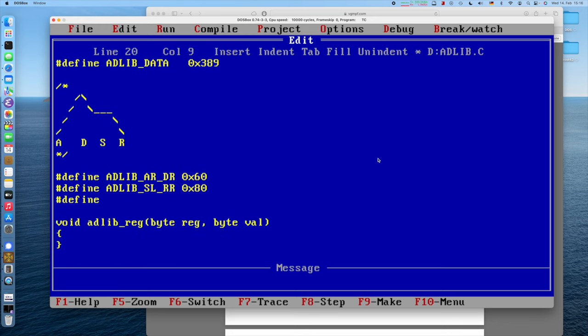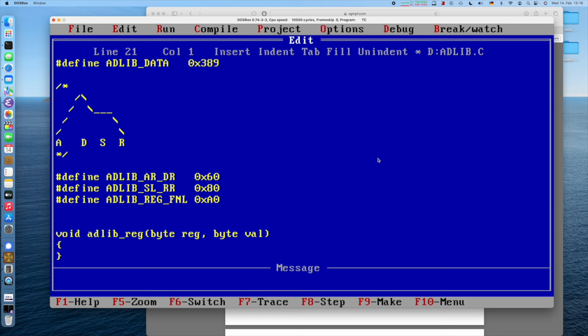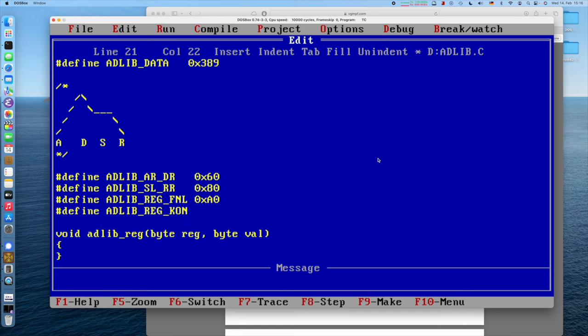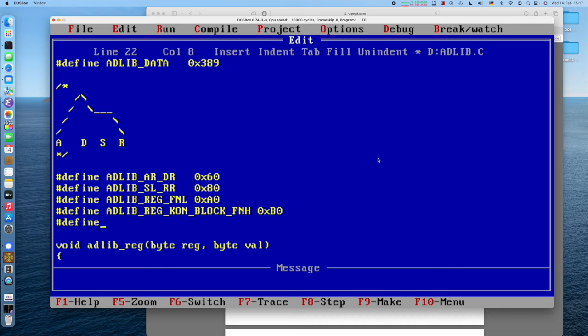Furthermore, we have the register for sustain level and release rate. That's hexadecimal 80. Next up is the register for the frequency number. That's 0xA0. And, of course, for the other voices, you have to add appropriately. Then we have the register for different things, for key on. This is actually when you want to play a melody. This is different, and we will talk about that in the next video, different from the drums, which have their own thing, for the octave block and for the frequency number, the high bits. The L here stands for the lower 8 bits, and these are the higher 2 bits. And that's 0xB0. And we have AdLib register drum, which is 0xBD. And that's that.